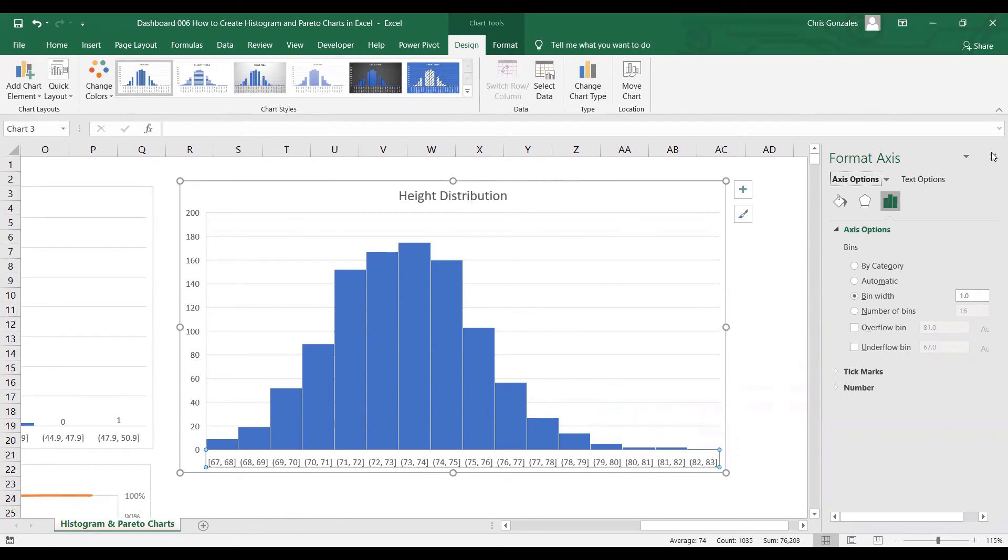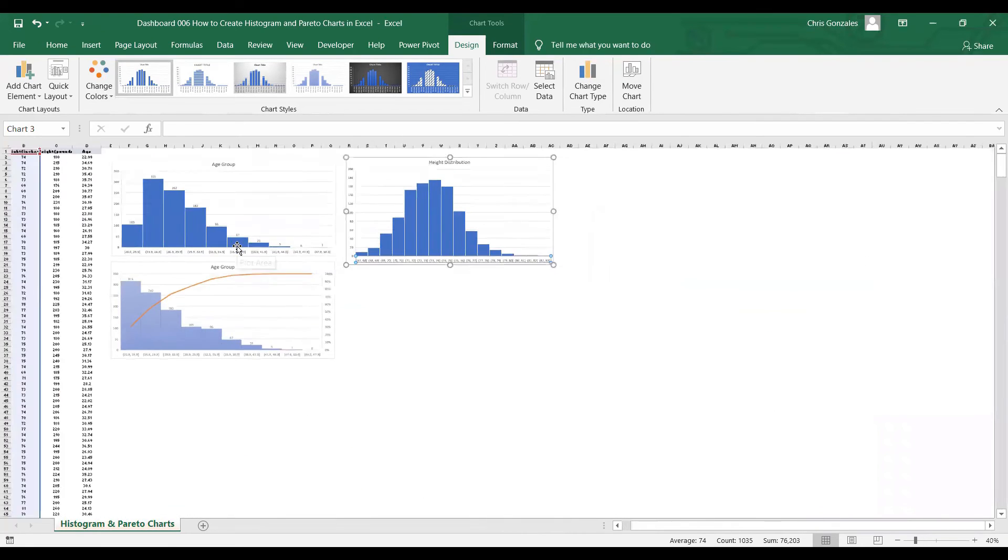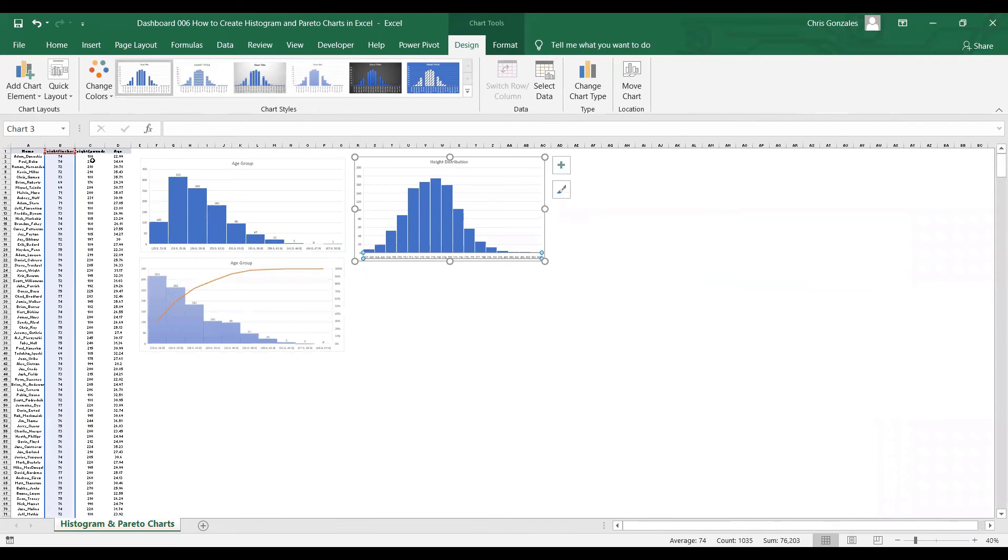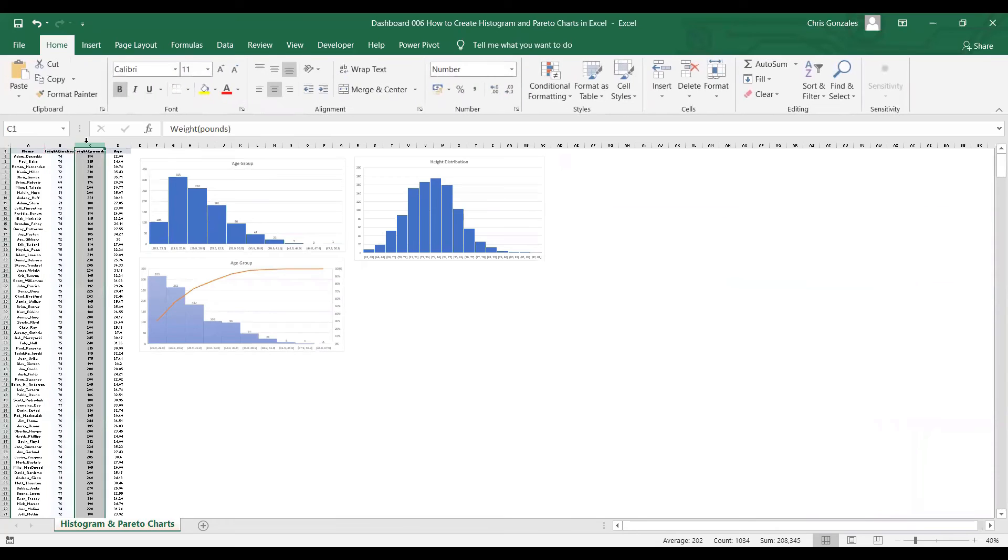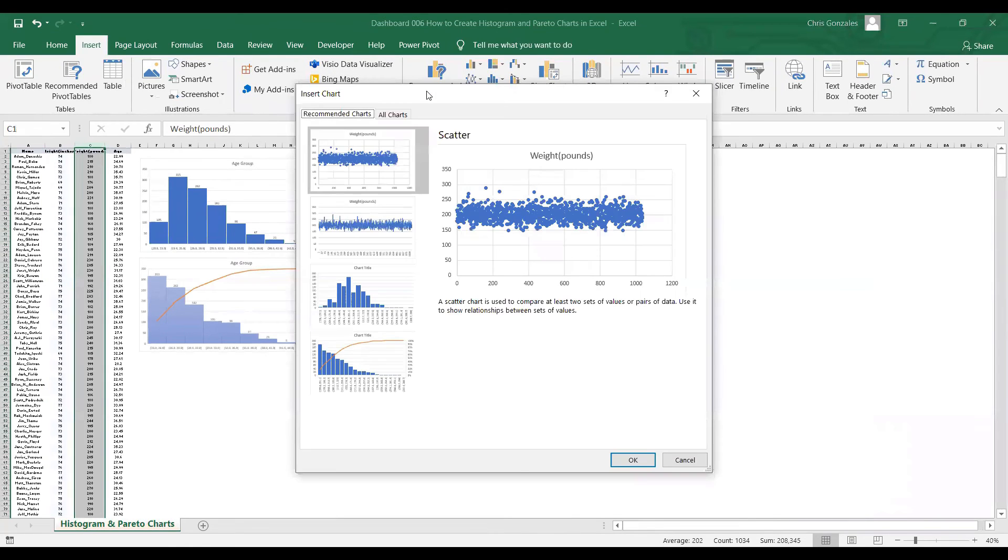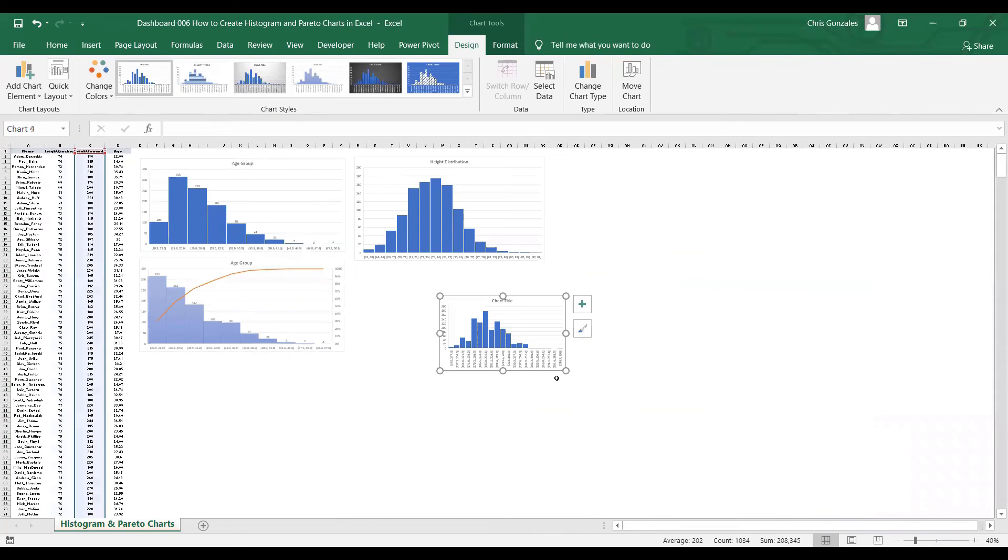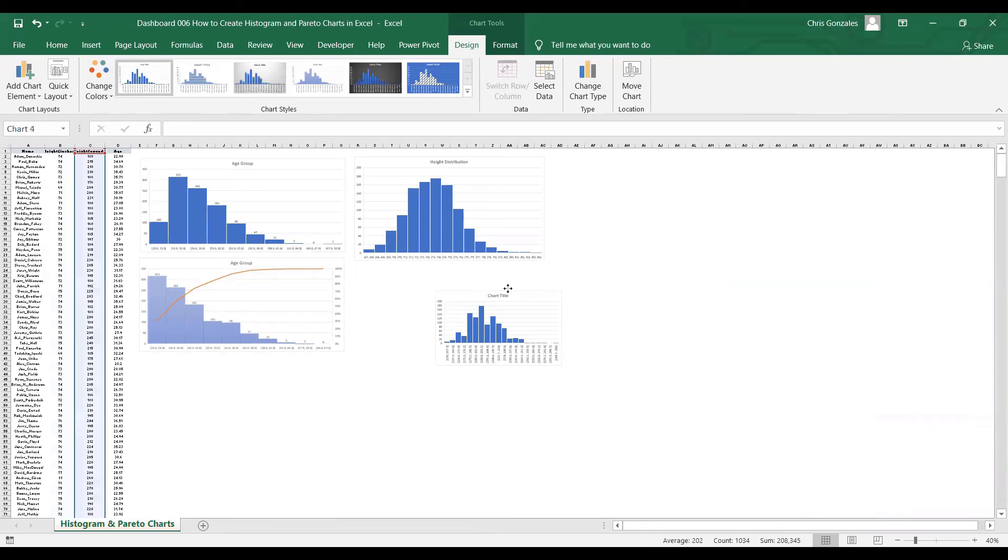Now let's have our last example for the weight. Insert, Recommended Chart. As you can see under Recommended Chart, it also has recommended charts for histogram and Pareto chart. Let me use the recommended histogram. Click OK.